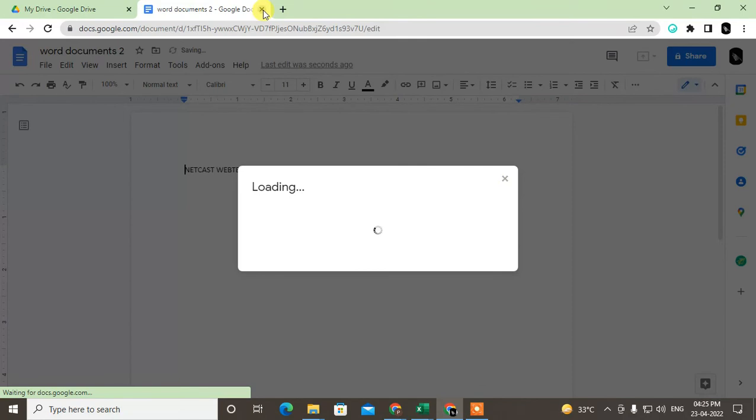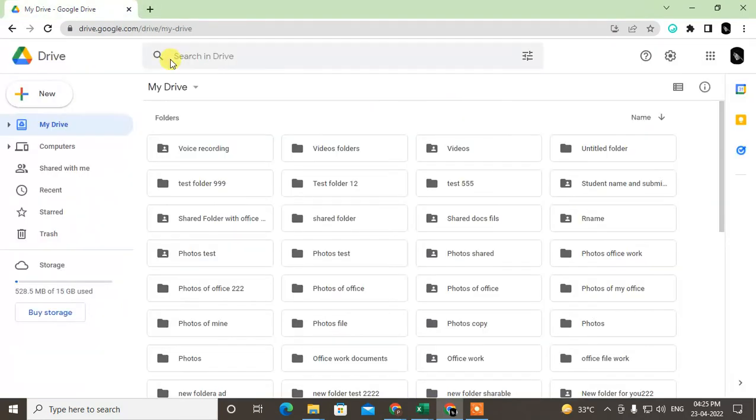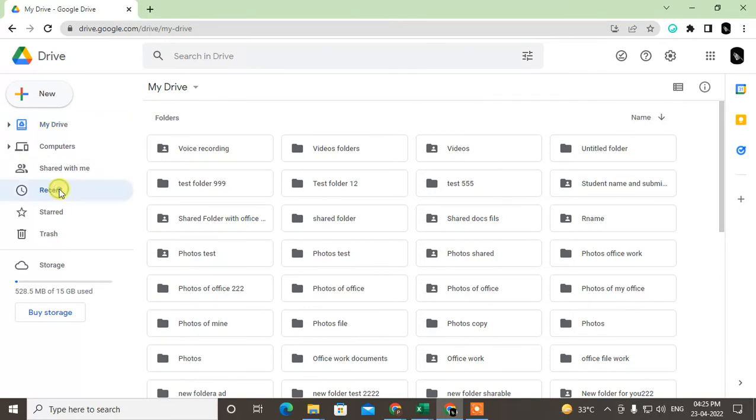Now you can share it to others by link or email ID. Now if you come back, this file you can find in Google Drive.